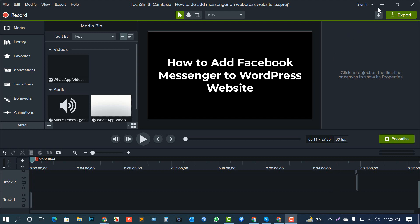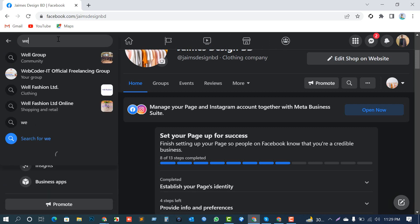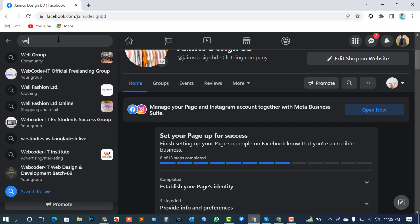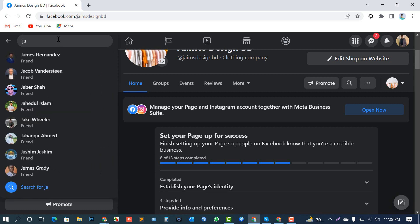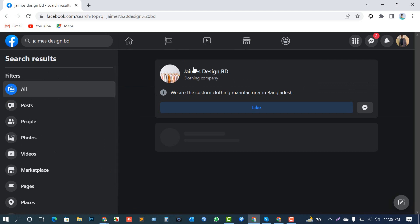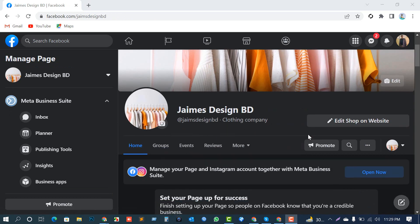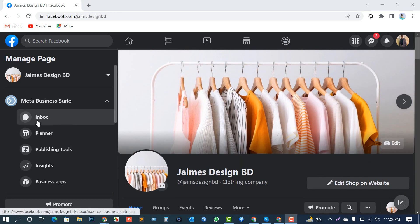Okay, let's move. First of all, I'm showing you from the very beginning. I'm going from my Facebook page — first of all I need to log in to my Facebook account and I am searching for my desired page, which messenger chat box I need to attach to my website. My page is James Design BD. You need to confirm that you are the admin of this page.